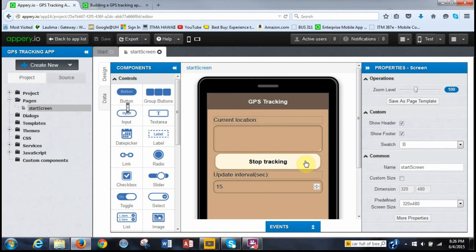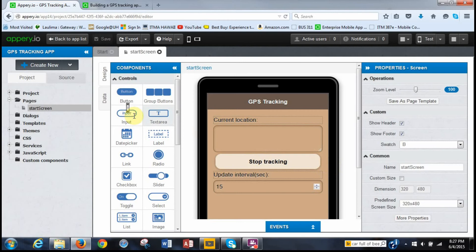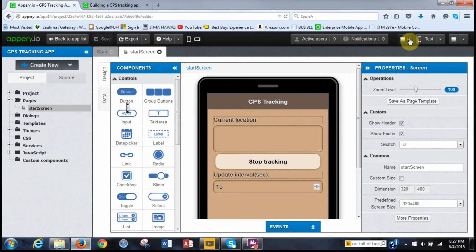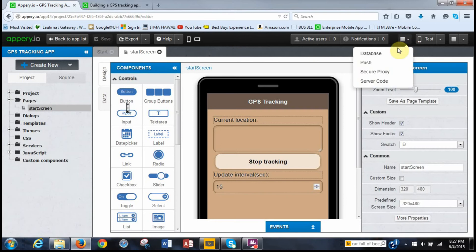So the instructions state that now we just need to configure the settings service with the correct database ID. It says this app uses a pretty simple database. It contains one collection with name locations. This collection contains one column location with type of geopoint. At first I was confused. I tried to actually find this somewhere and I couldn't. The reason why is because we have to go to the database. So your options are you can save and then you can go back to the app list and go to the database or you can find the database button here. So we can click on that. And it takes us to database.